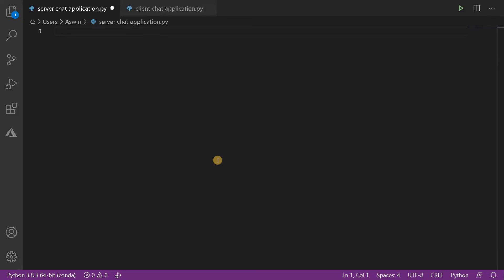Hey everyone! This is Ashwing here. In this video we are going to create a chat application from scratch and we are also going to develop a GUI for that application.